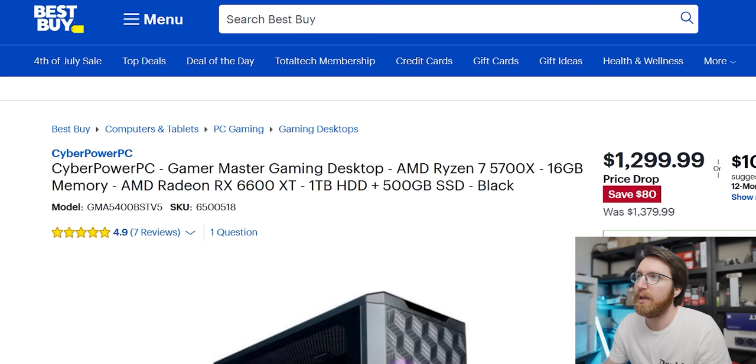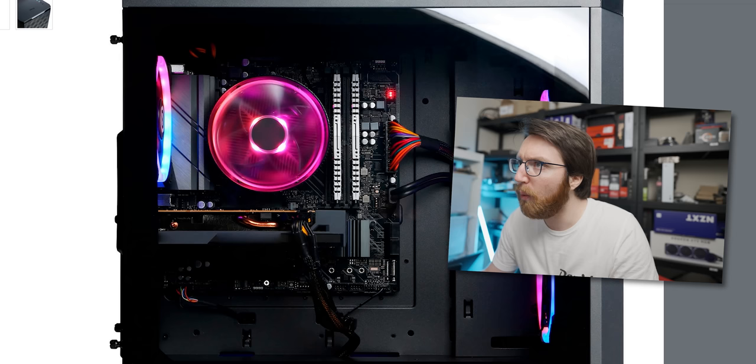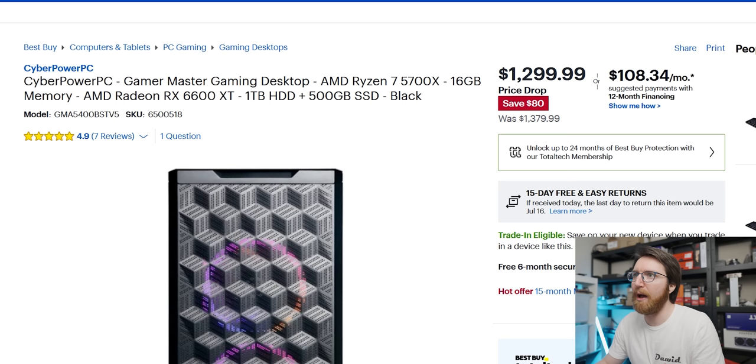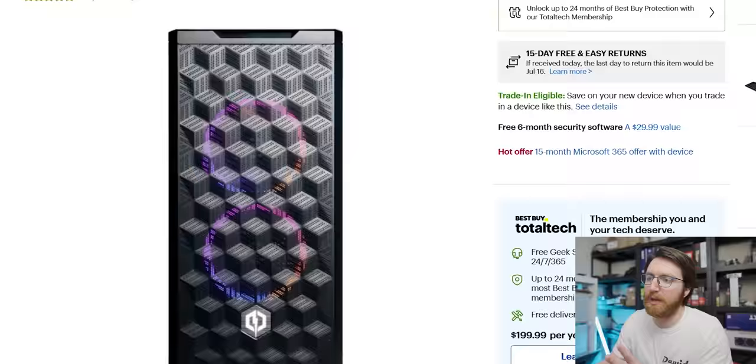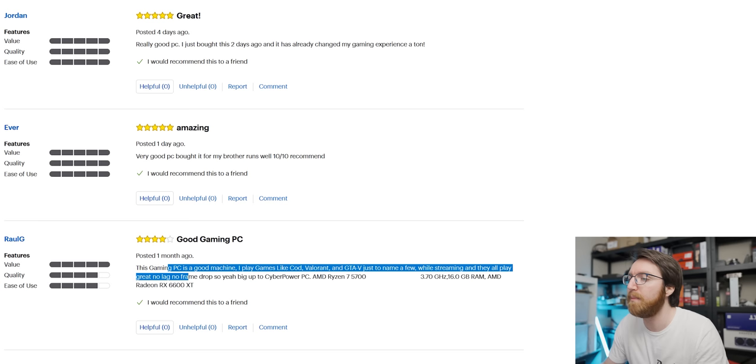It looks like we've got airflow on the case. It's not a very good looking case in my opinion, but wow, we've even got dual channel RAM. Does it specify 16 gigs of memory? It does not specify, but we see it in the picture so we can complain about it officially if we don't get it. 'This gaming PC is a good machine, I play games like COD.' Okay, there you go.